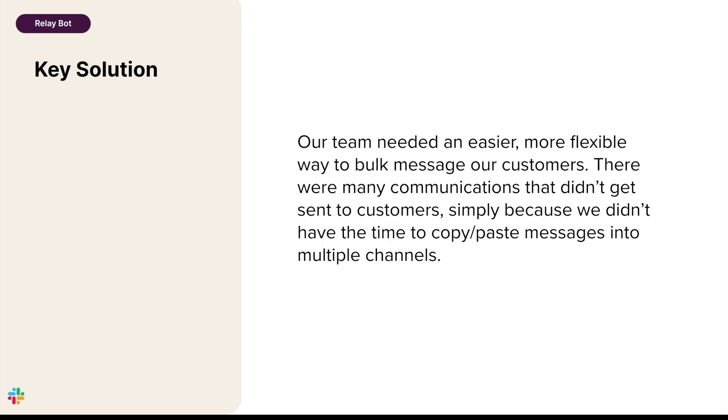We built RelayBot because our team needed an easier, more flexible way to bulk message our customers while retaining the personal experience. In today's environment of doing more with less, RelayBot allows us to move quickly and reach out further than we could have using manual techniques.